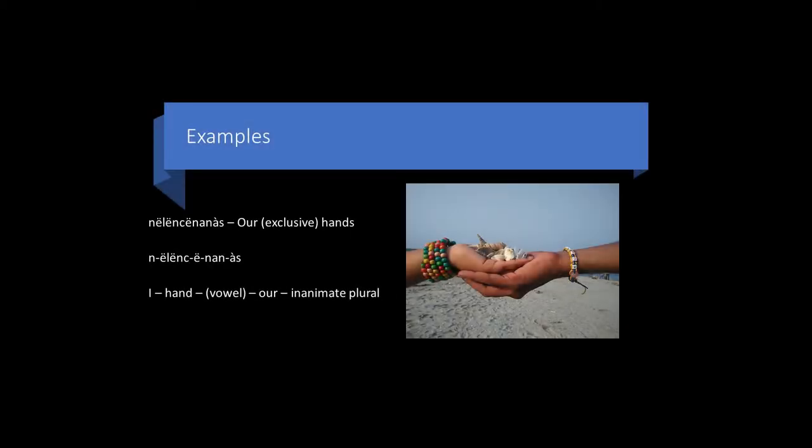For the exclusive form, you simply switch the k for an n. Nilentzananas, our hands. This means the speaker and another person, but not the listener, are included.